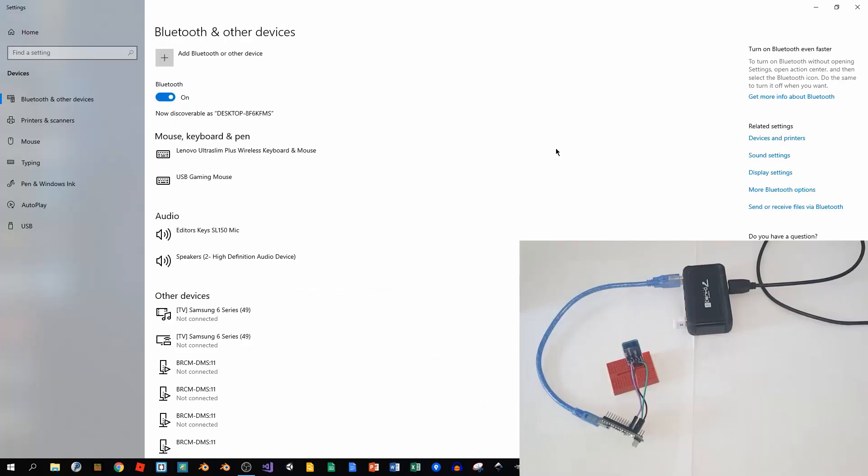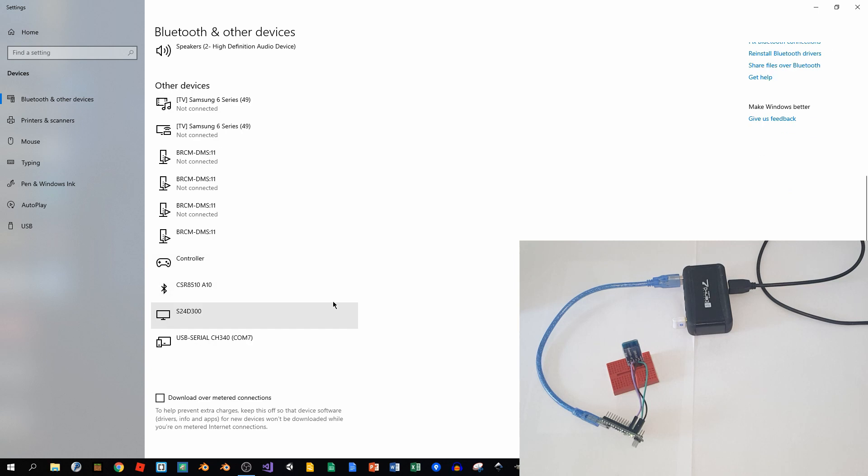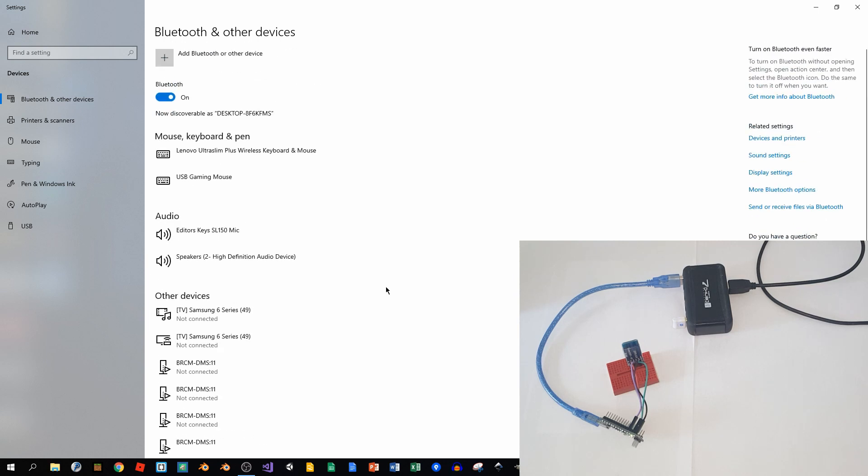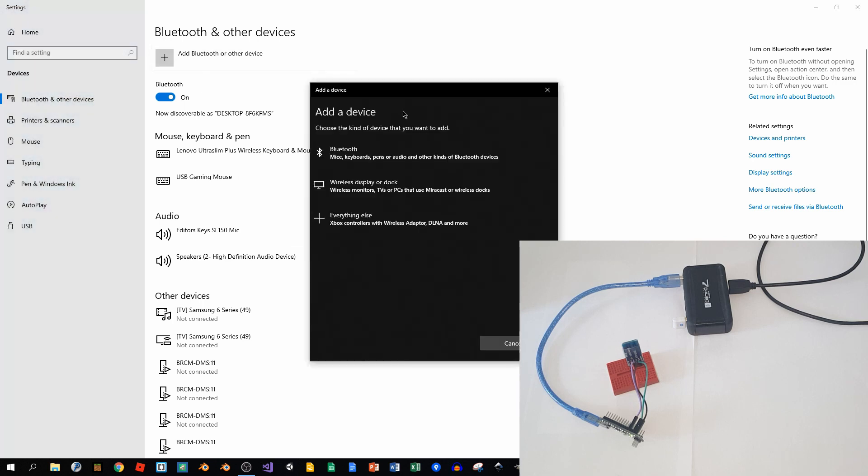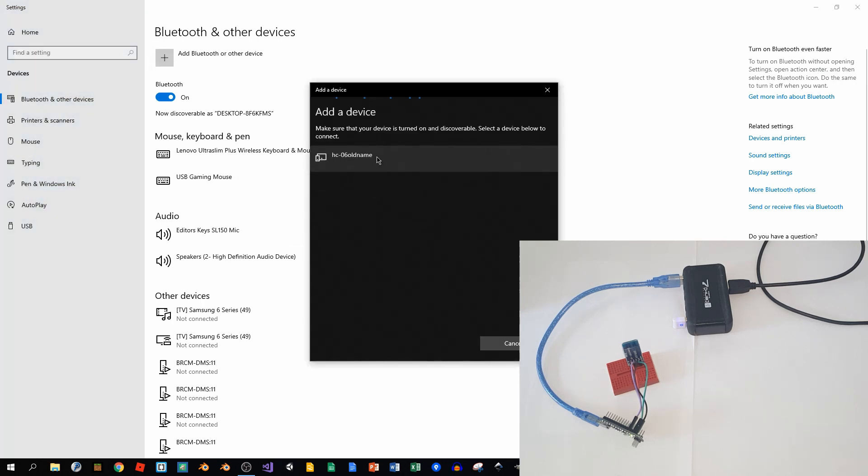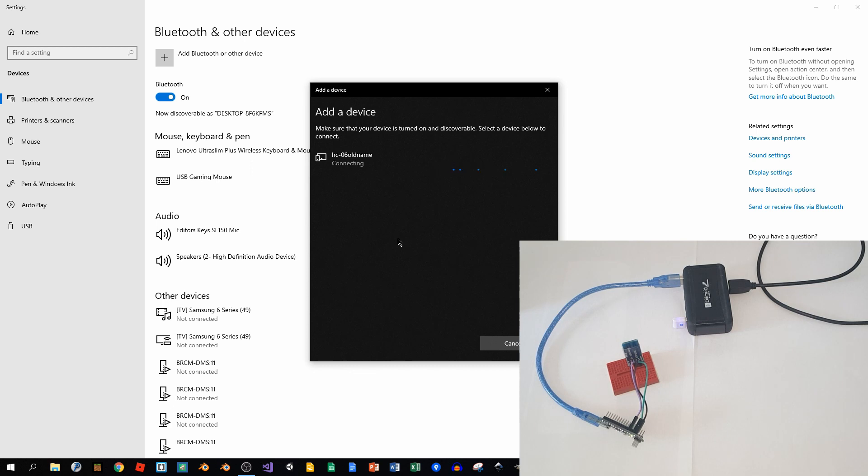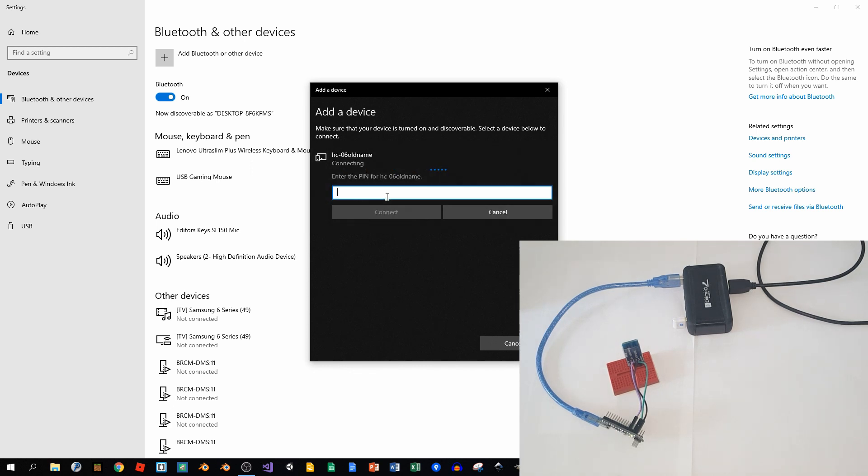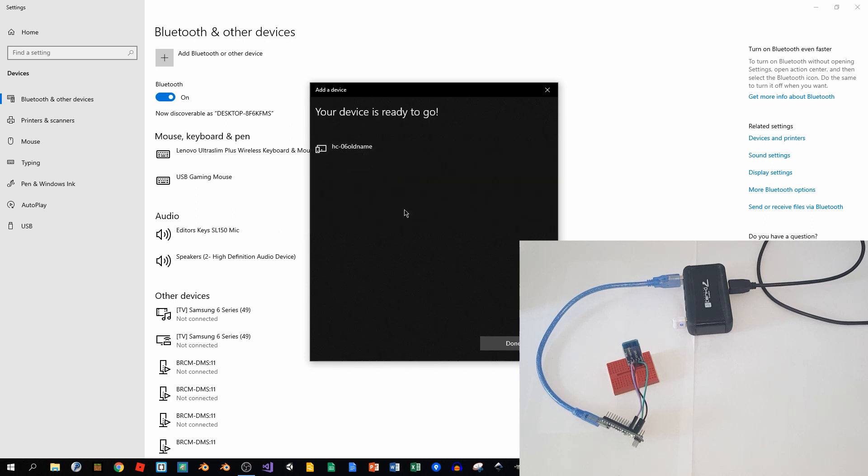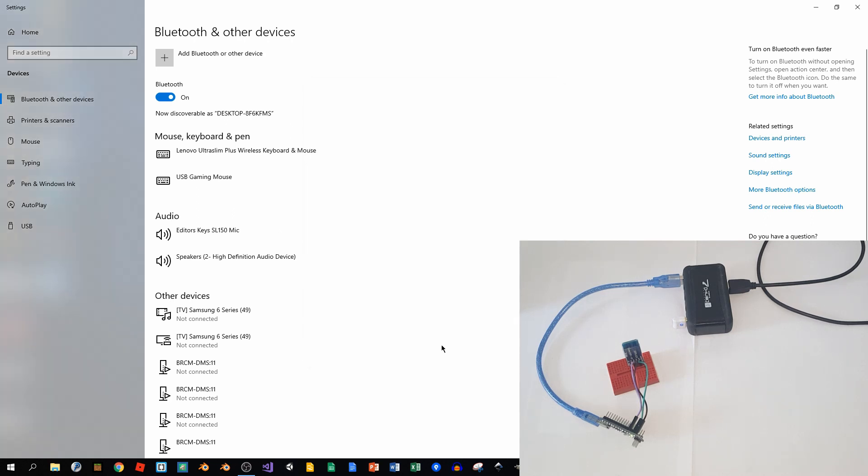This is how to change the Bluetooth module name. We connected it with our Arduino-like board and will try to find it in Bluetooth settings. We see that the name is HC-06 old name. If we try to connect to it, we have to provide a password which should be 1111. We connect and we're ready to go.